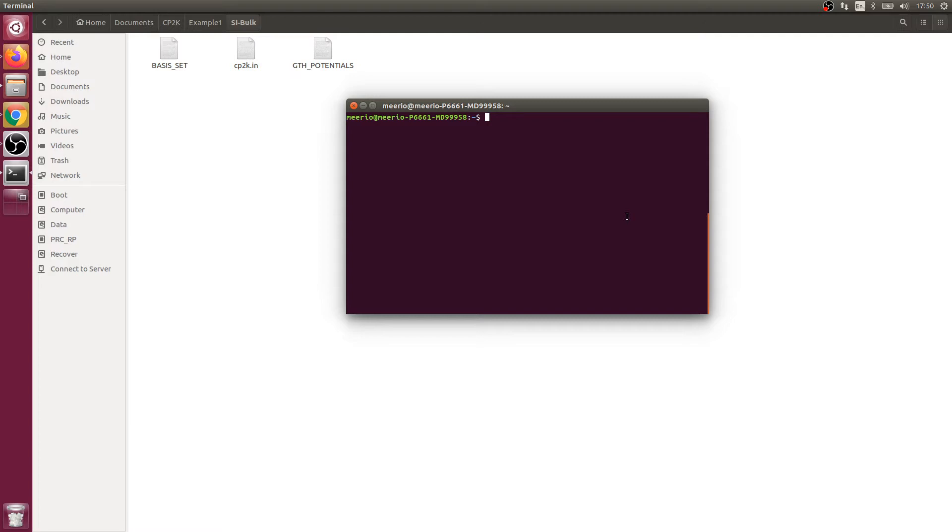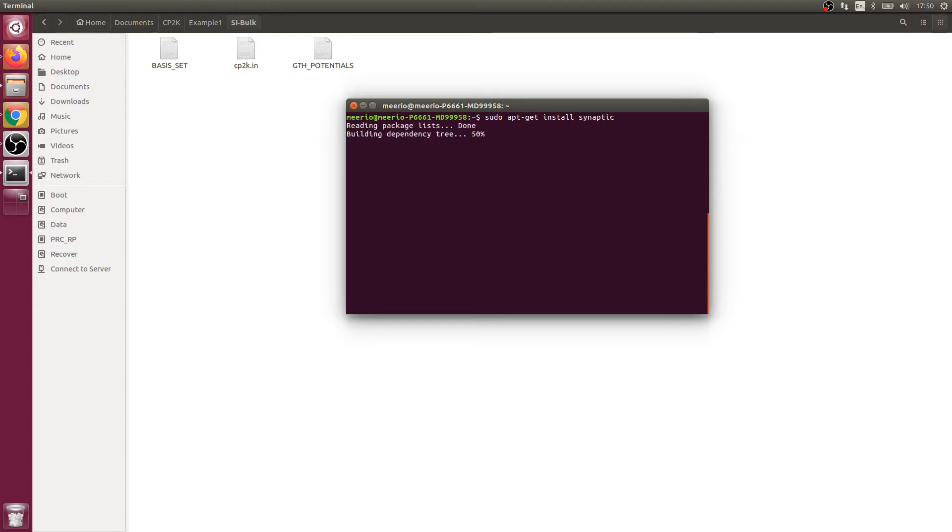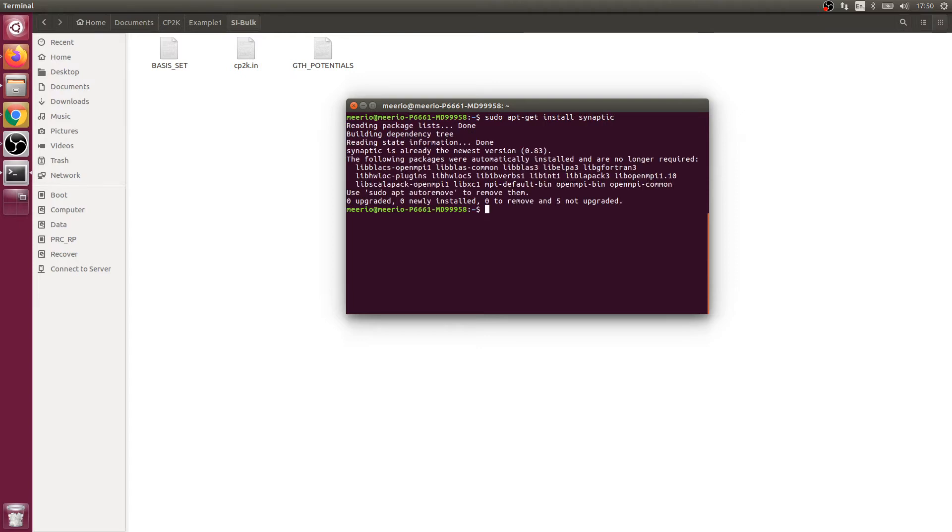For this we're going to use synaptic package manager and we're going to execute the following command. This should run a whole bunch of things for you. I already had it installed, but you might need more packages.